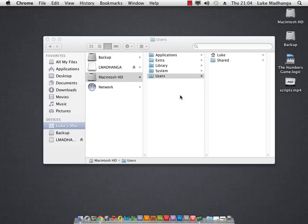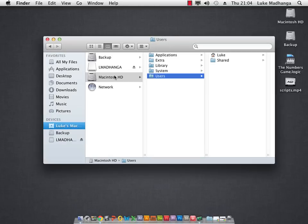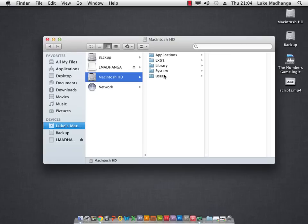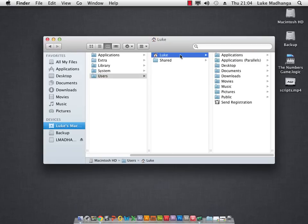So what you do is you go to your root hard drive, then you go on to users, then you go on to your name and then now here you can't see a folder called library.